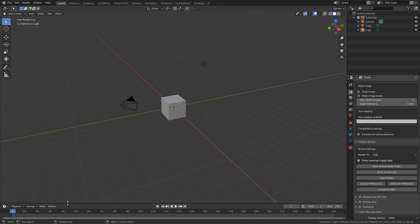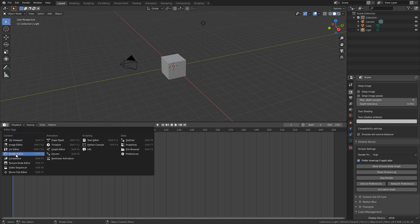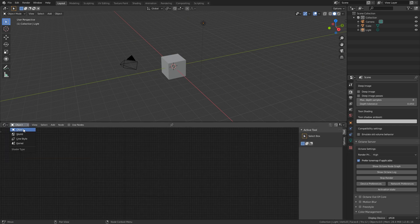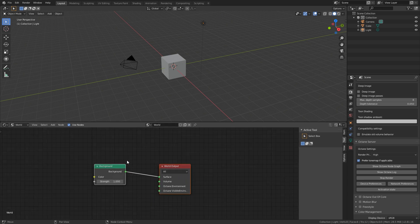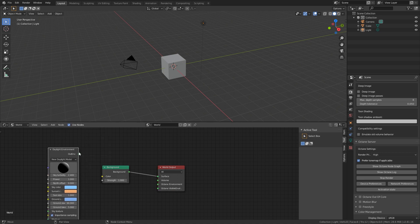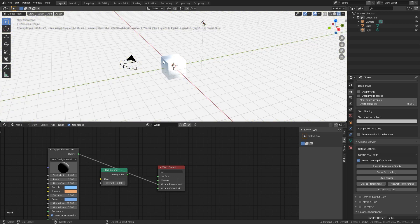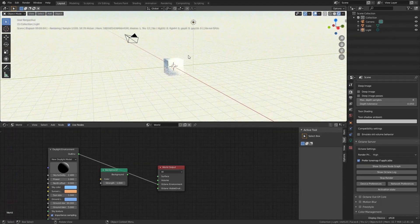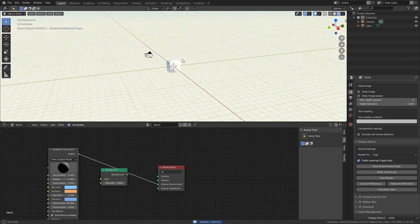Now we're going to add some lighting that I usually prefer. Open up the Shader Editor and go from Object to World — that's going to be our environment lighting for Octane. For this first part, type in Daylight and connect that to the Octane Environment node. Now if we go to the Octane viewport you can actually see our lighting.